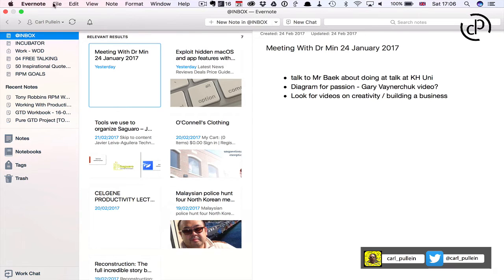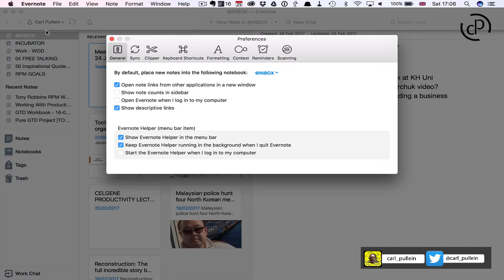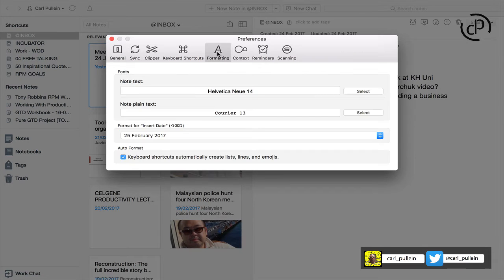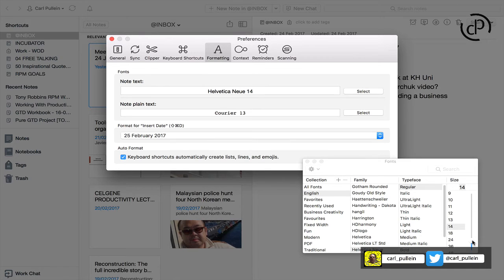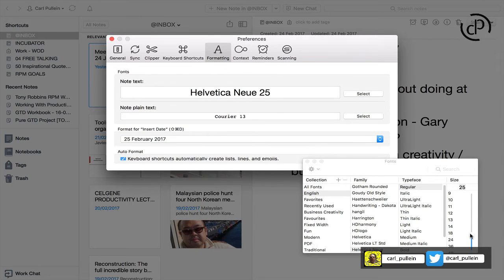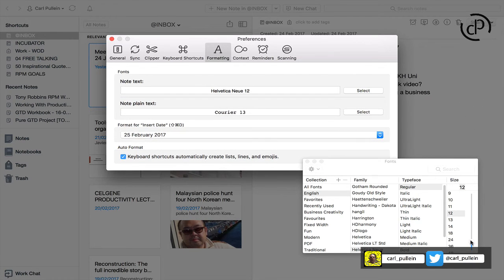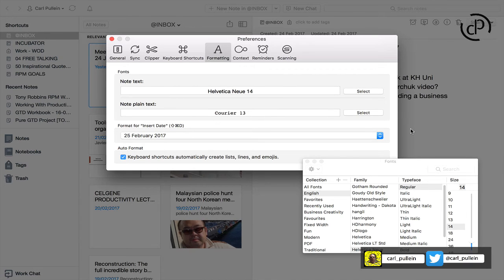Now the other thing I wanted to show you is how to set the default size of your text. If you go into Preferences and then into Formatting, you have note text and note plain text. You can actually change the default text size by clicking Select and increasing the size — and you can see it's a live change happening in the background. Mine is set to 14. If you have better eyesight you might be fine with 12; if you have worse eyesight you might want 18 or 24.